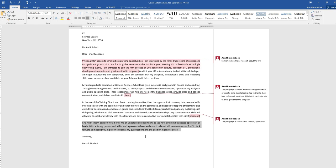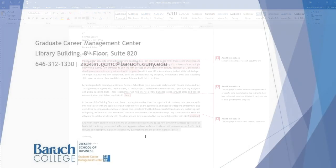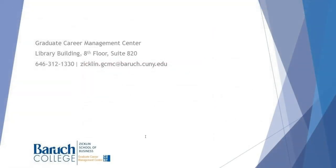So I hope this helps. Again, we'd love to see you at the GCMC. Just take a crack at trying your own cover letter draft, bring it in and we'll go over it together. All right, see you guys soon.